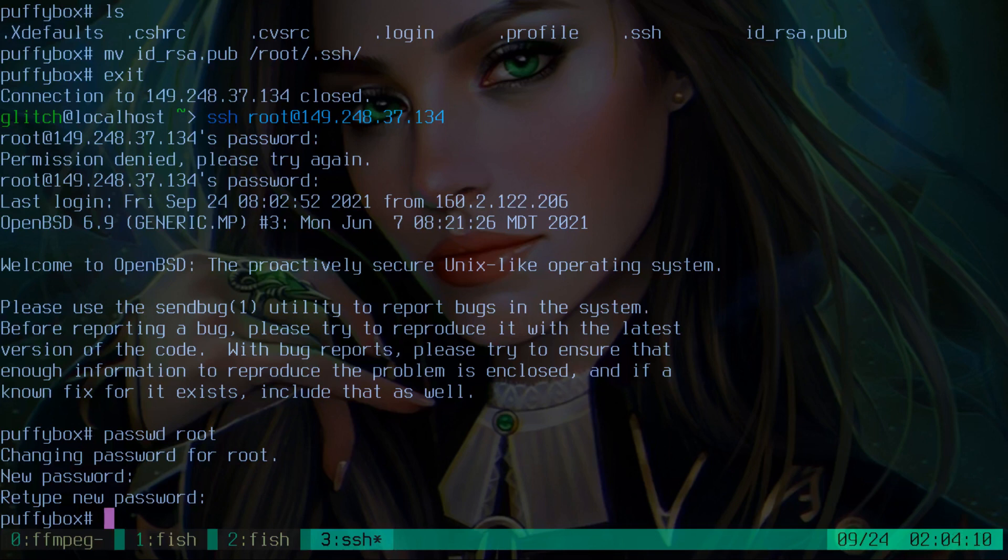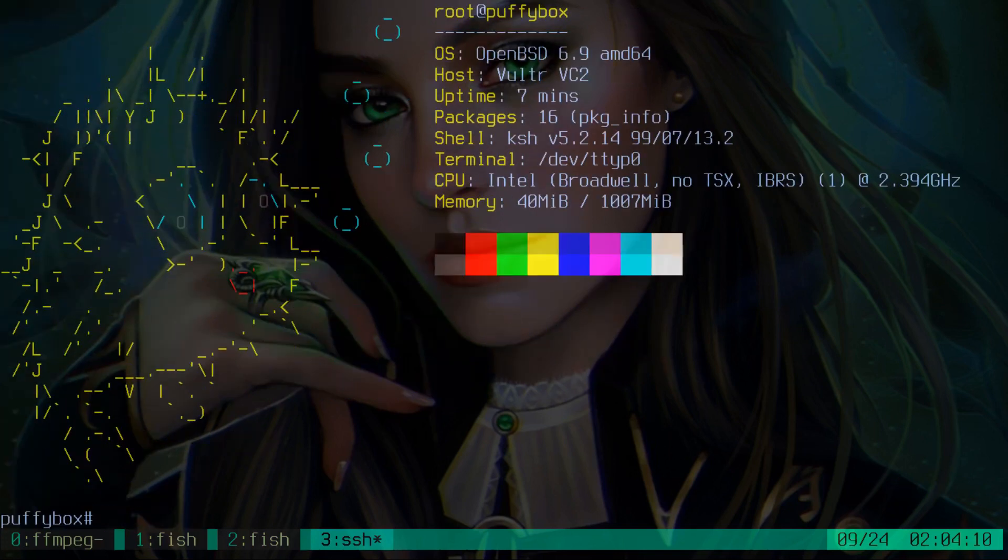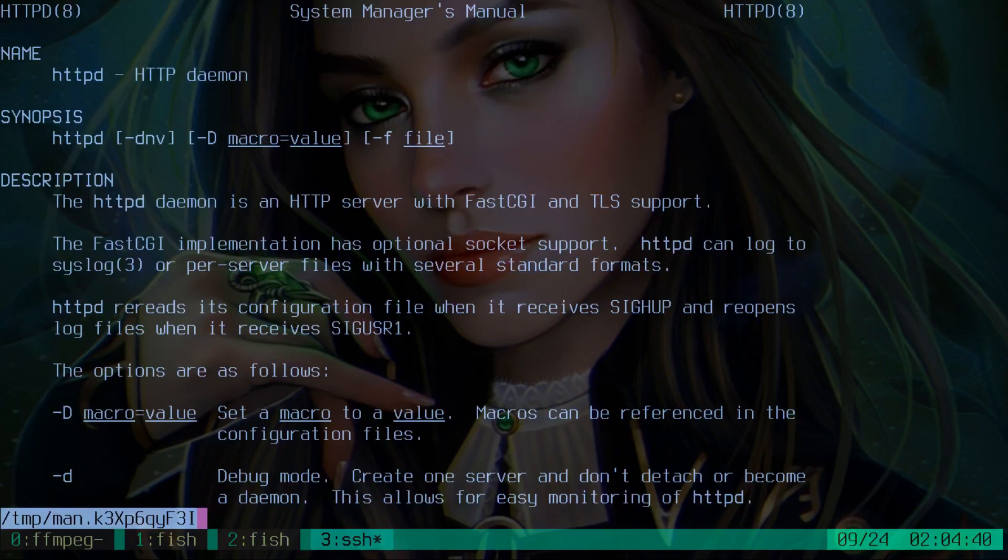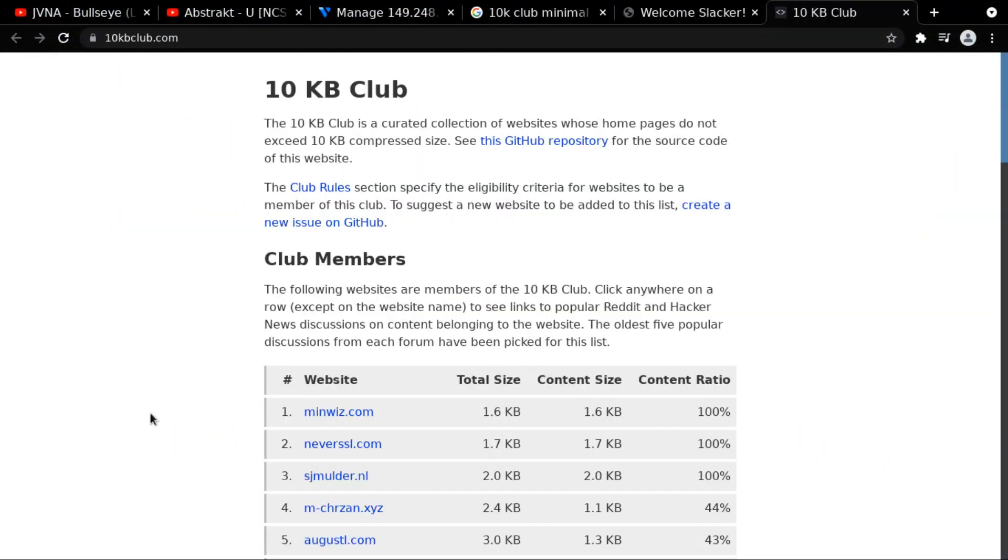There we go. Host is Vultr VC2. Nice. So this one's only running with a gigabyte memory, so this is pretty bare bones, bare metal. It's perfect for our 10K Club. So what I want to do is put a website on here, using HTTPD, and what we're going to do is have the RootBSD website on here for my channel, my official RootBSD website, and what I want to be a part of is the 10K Club. I want to be a part of this website right here. See,